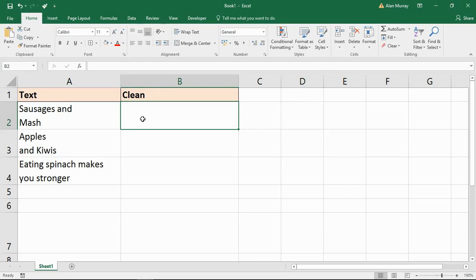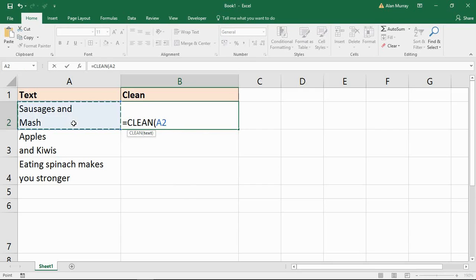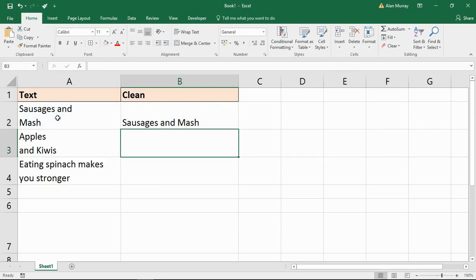I simply click in the cell adjacent to where I want to be — or it could be any cell for that matter. I start the CLEAN function and simply tell it where the cell containing the text is. So it was A2 in my scenario, close the bracket, press Enter, and that line break is removed from that cell.